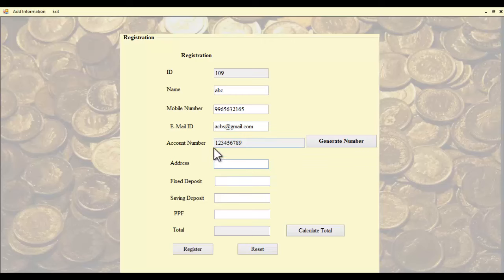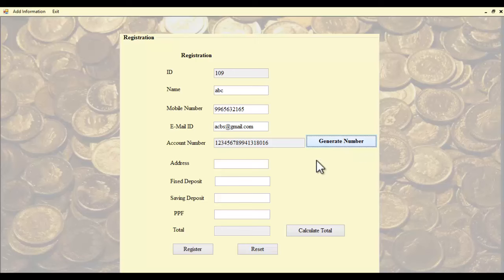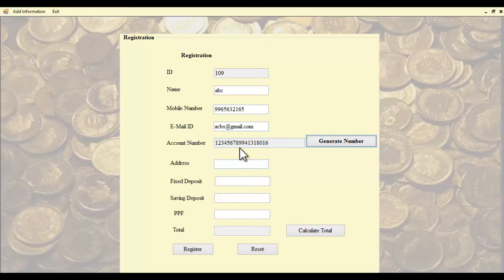The system displays a nine-digit account number, and in order to get the full account number, an 18-digit account number will be displayed and randomly generated by the system. This account number will be unique for each user.